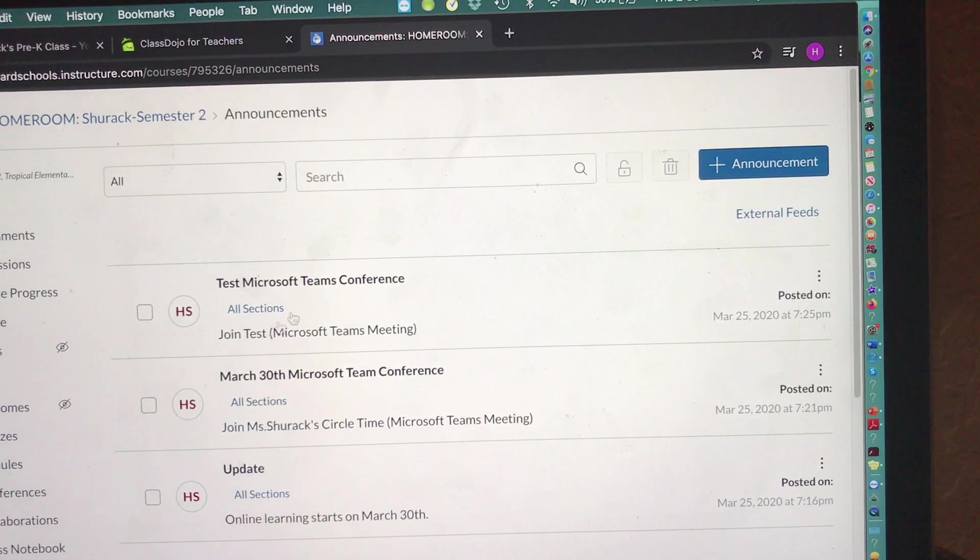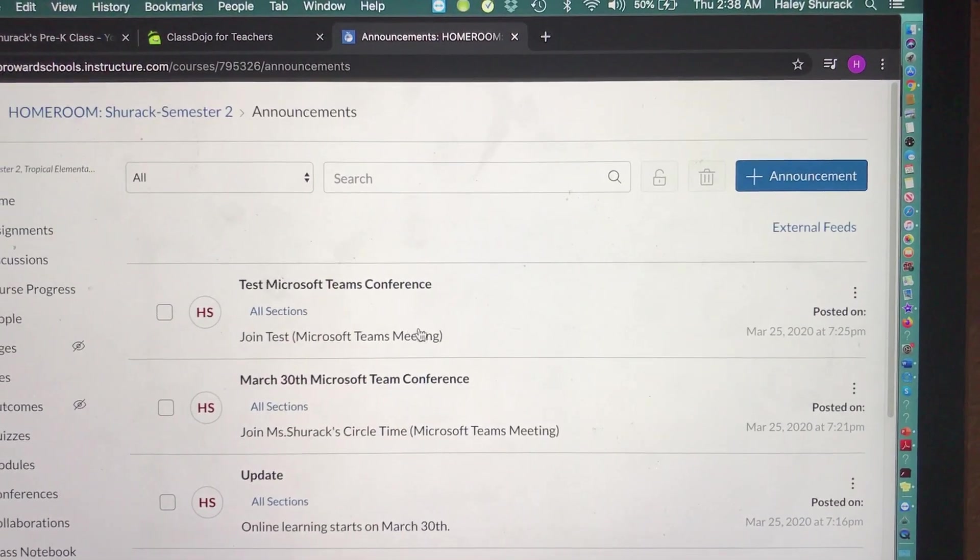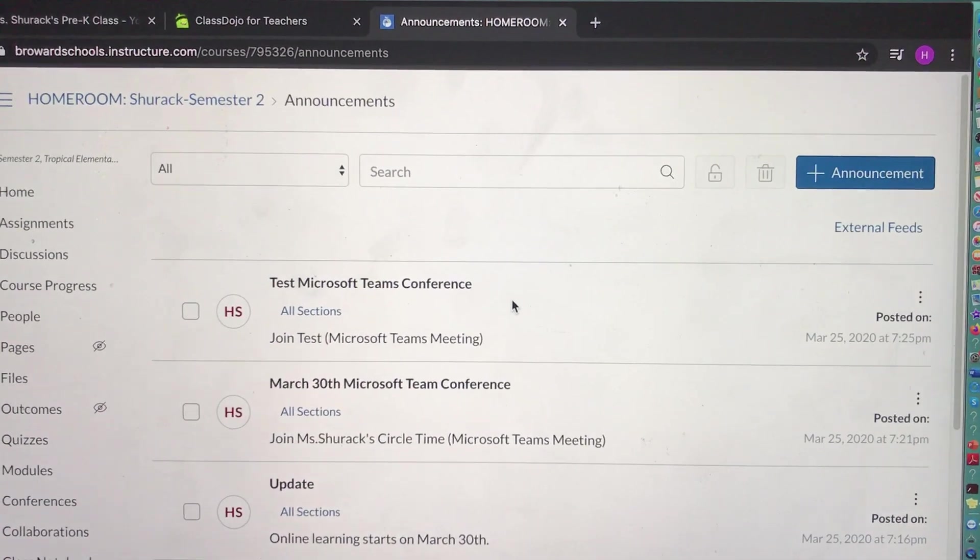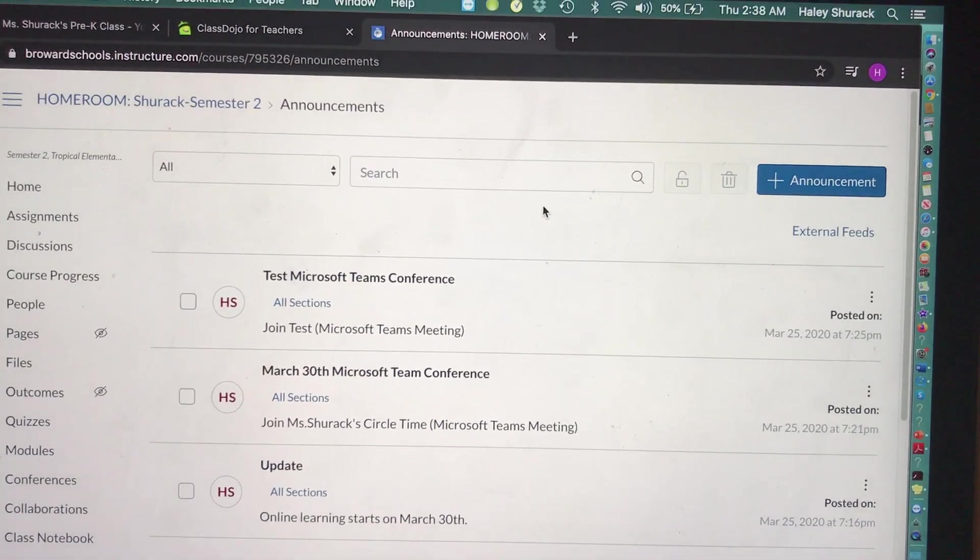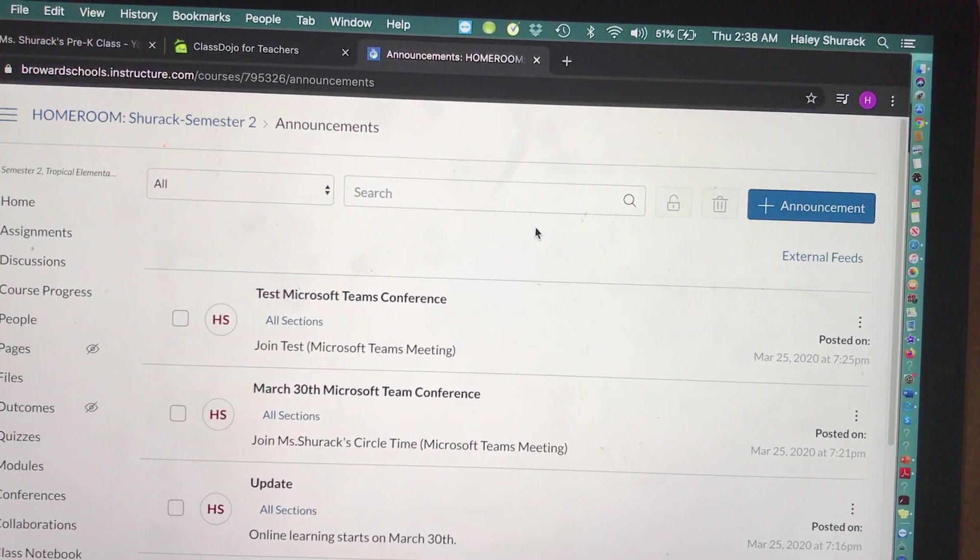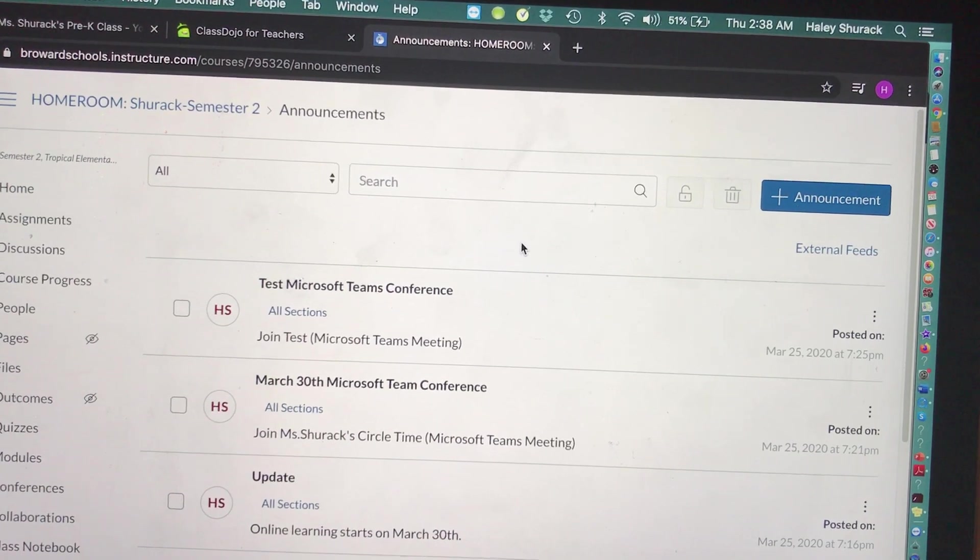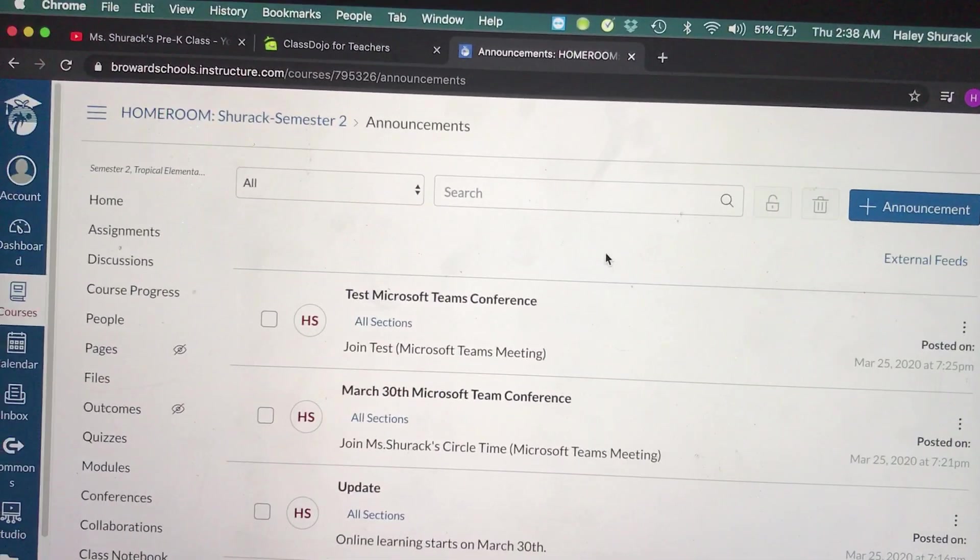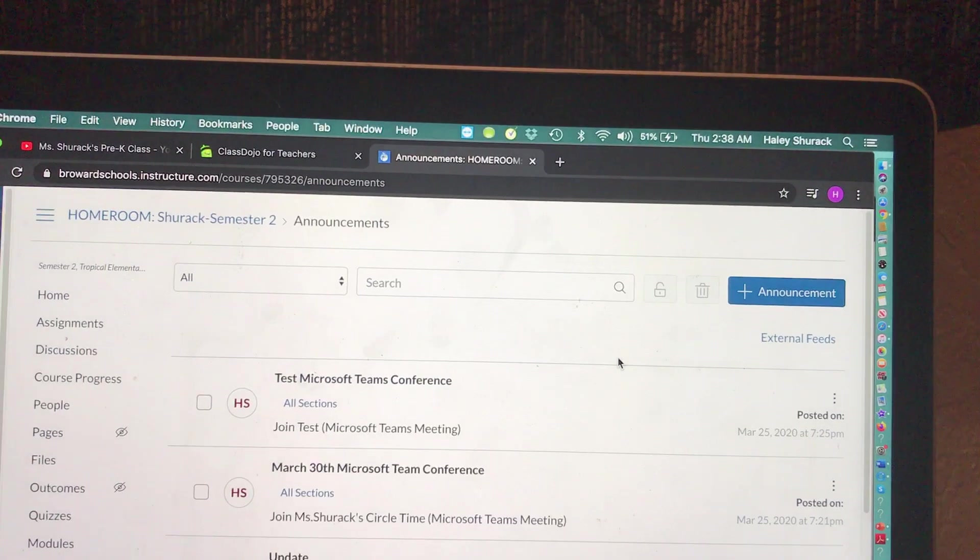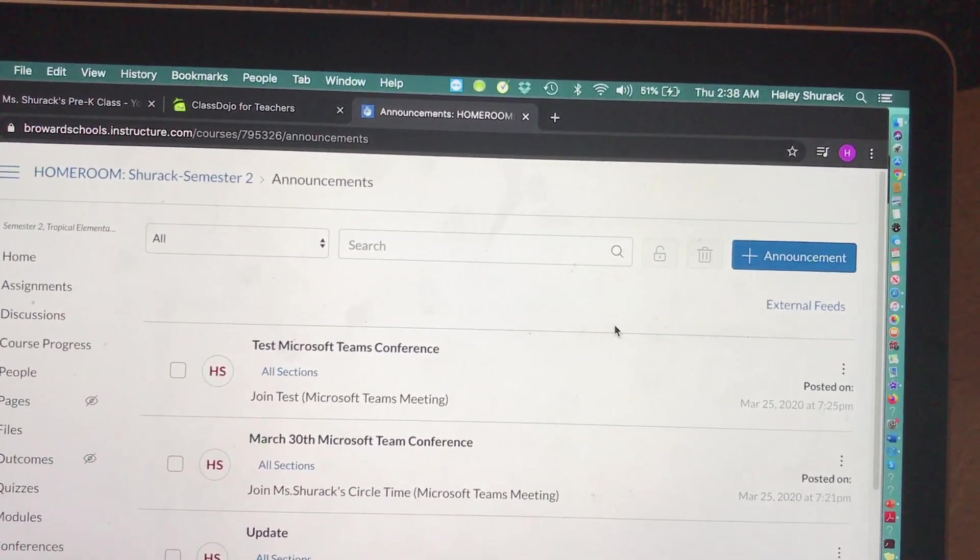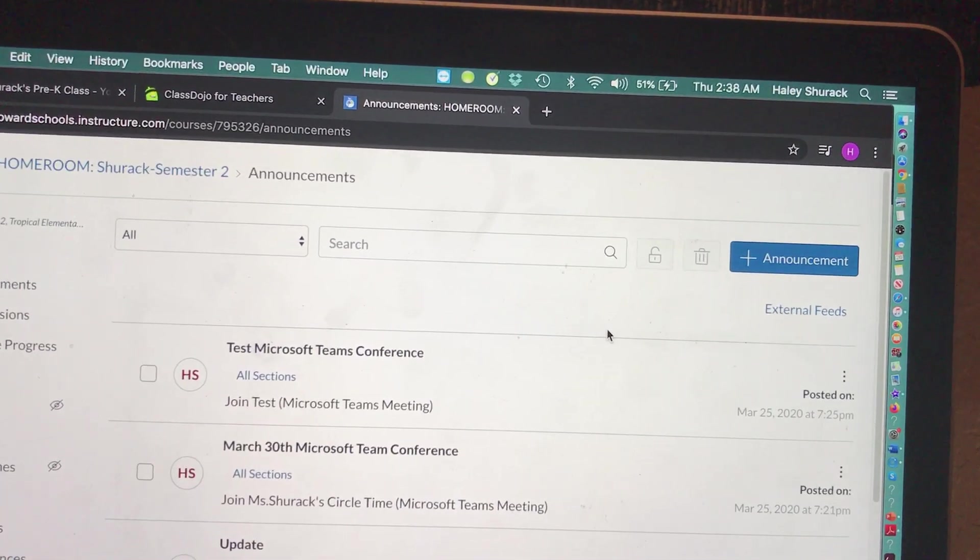Here you can see when we were testing out Microsoft Teams. If you're interested in how to create a Microsoft Teams conference link, see my other video on YouTube. But anyways, we are going to create an announcement telling our parents where they can find our other platform that we've been using.